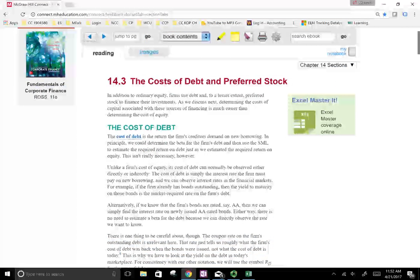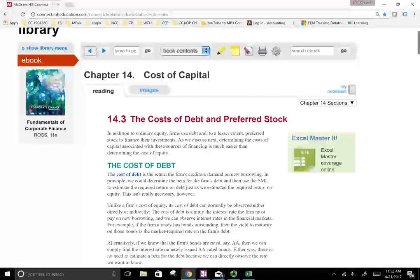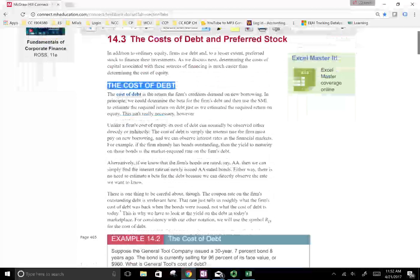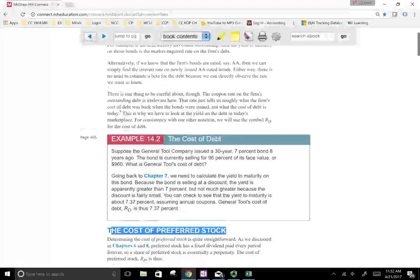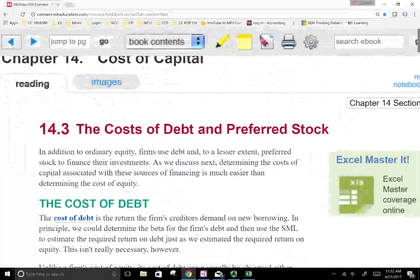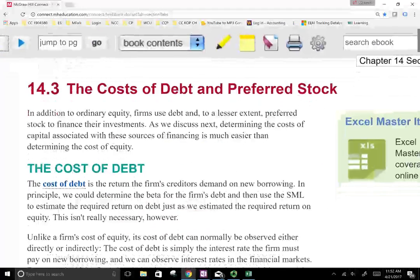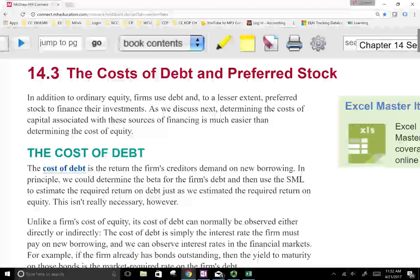Hello, and welcome to this session in which we're looking at the cost of capital. In this session, we're going to look at the cost of debt and the cost of preferred stock. The cost of debt is very intuitive, but we will look at it just to make sure we understand how it works.